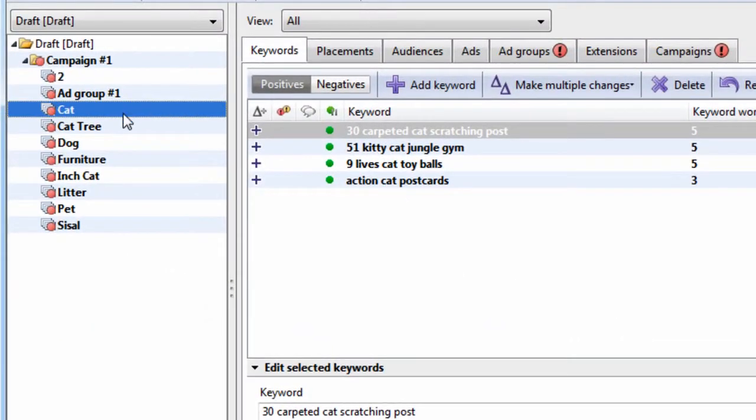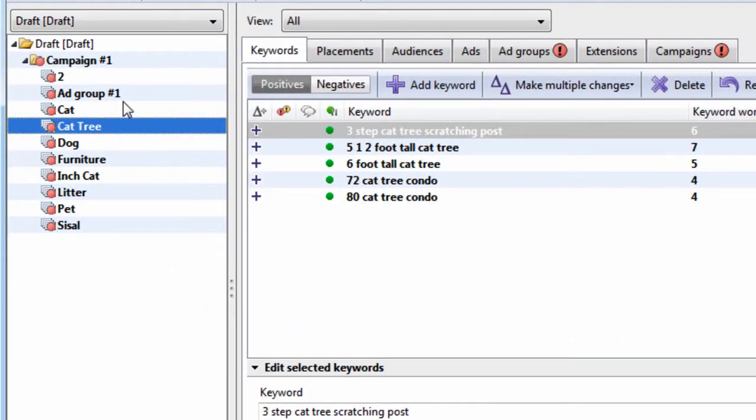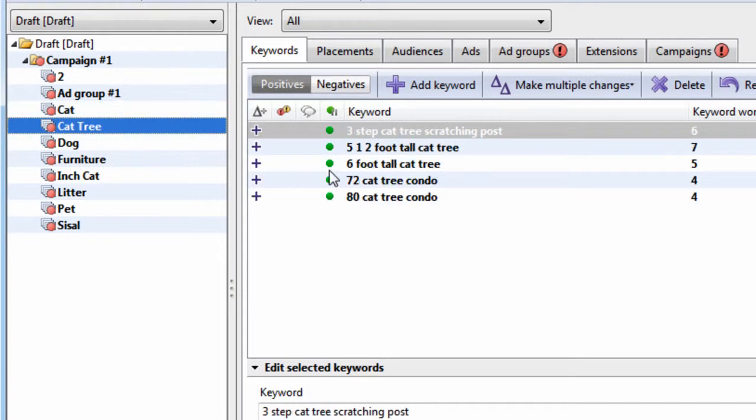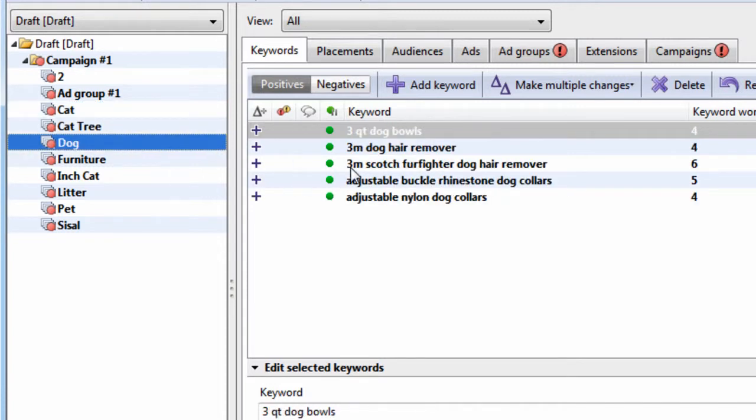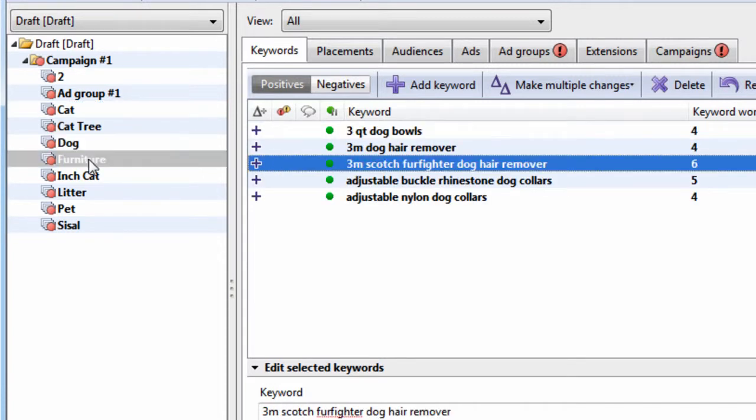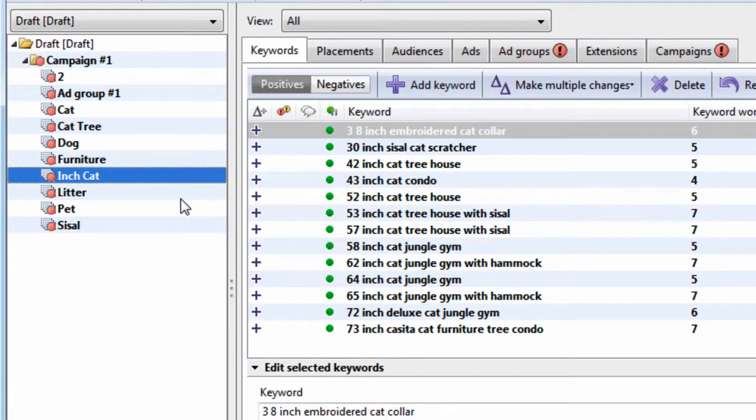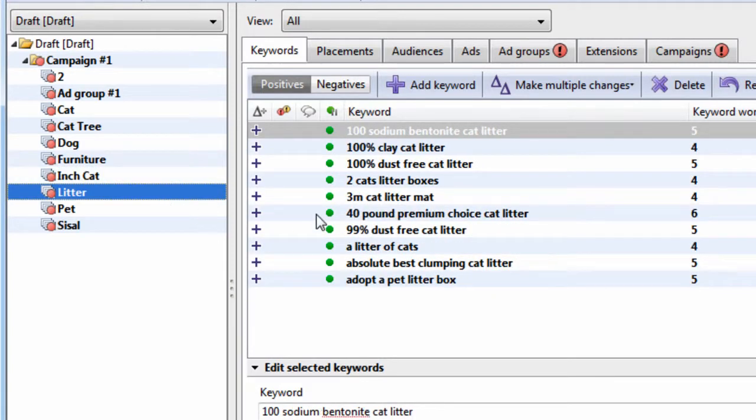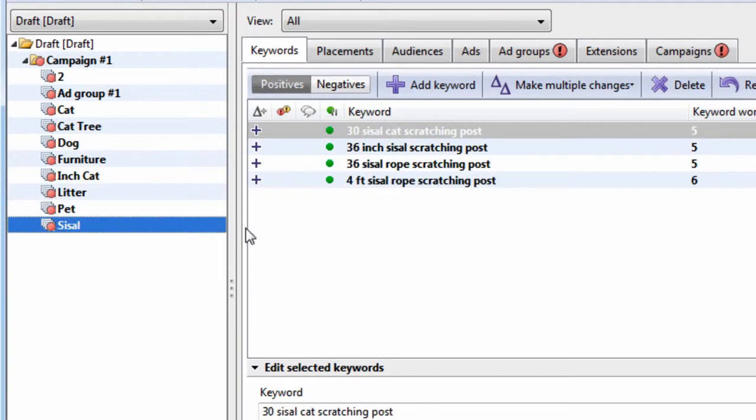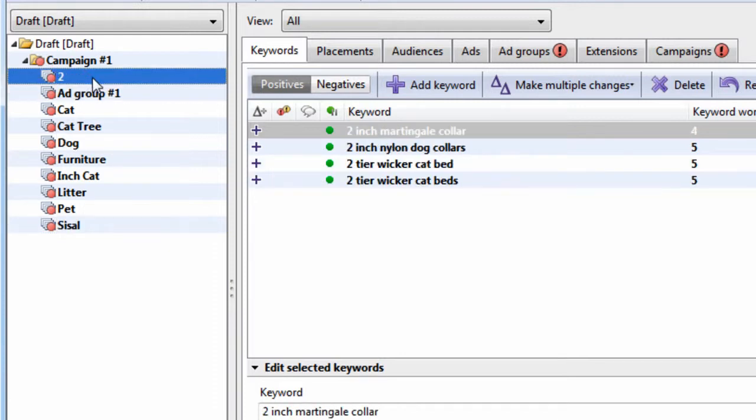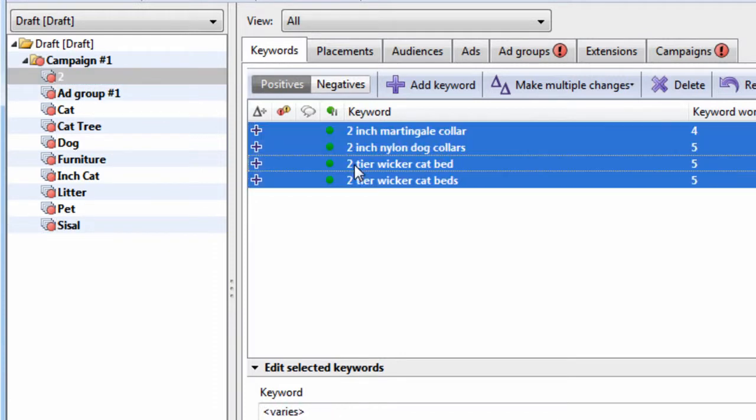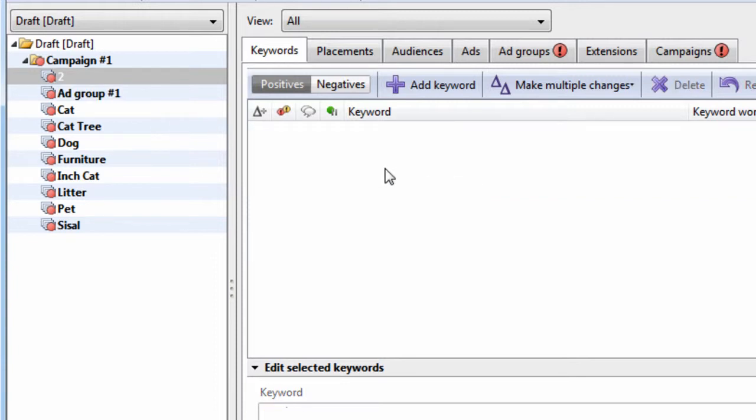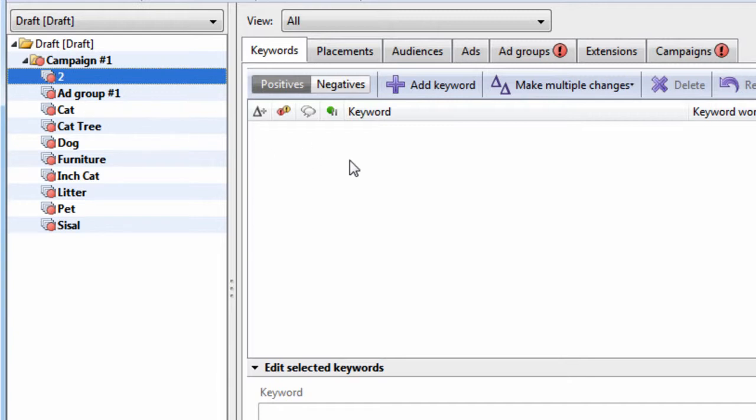We have a group called cat, which is not descriptive at all. We have cat tree, that's more descriptive. We have dog, furniture, inch cat, whatever that means, litter, pet, and sisal. We also have a group called two. Not the best way to do it. I strongly recommend to not cut corners when you're grouping your keywords. If you do, you're not going to be able to write relevant ads, and your campaign is going to be very disorganized.